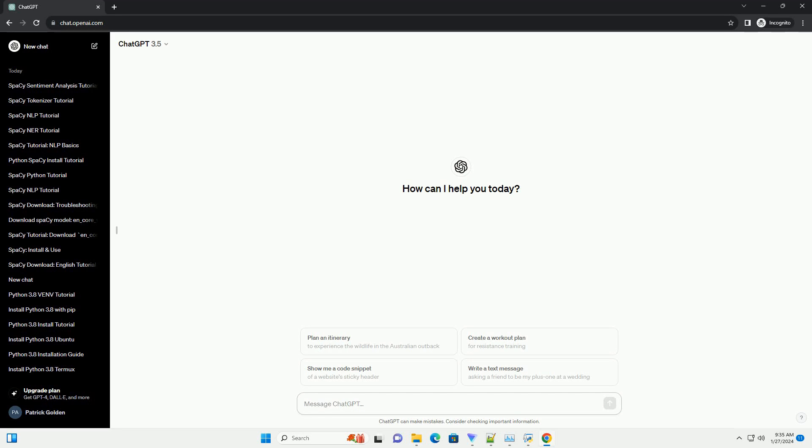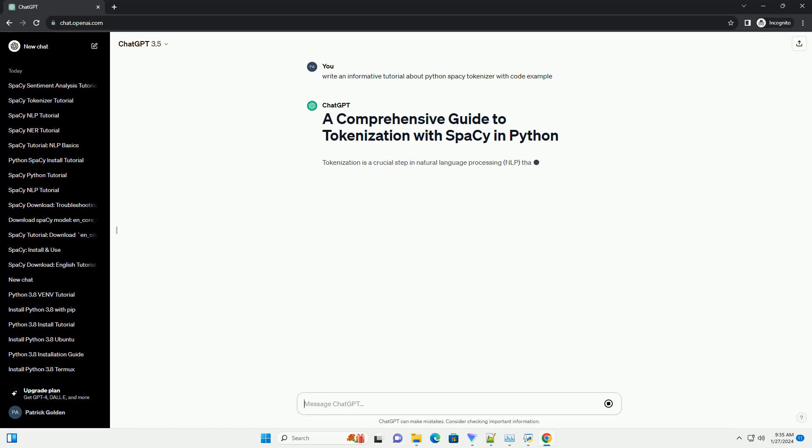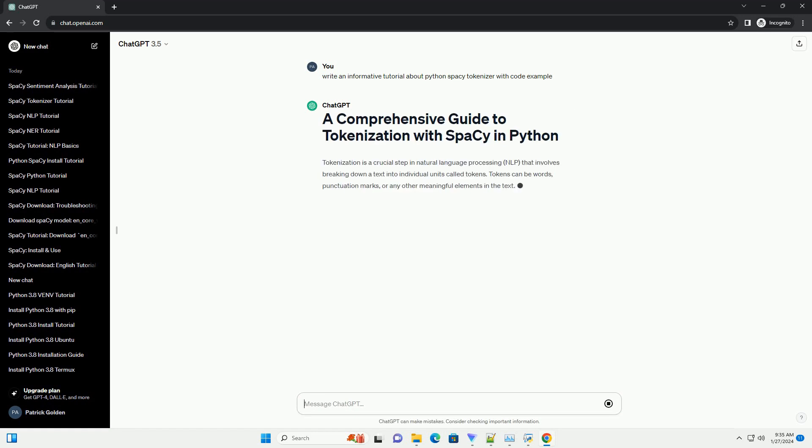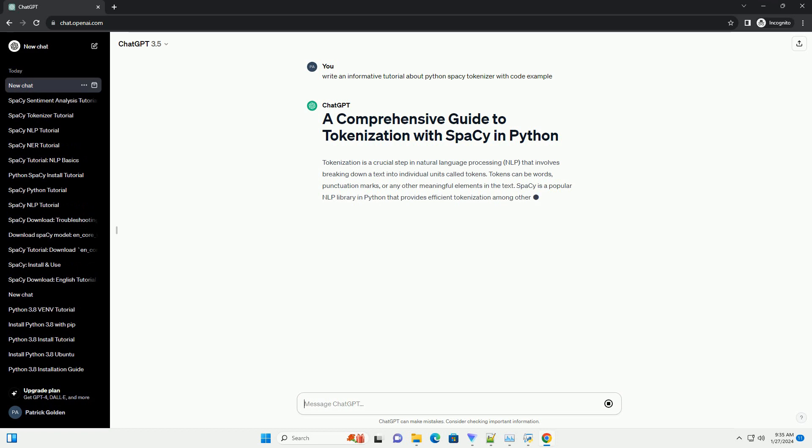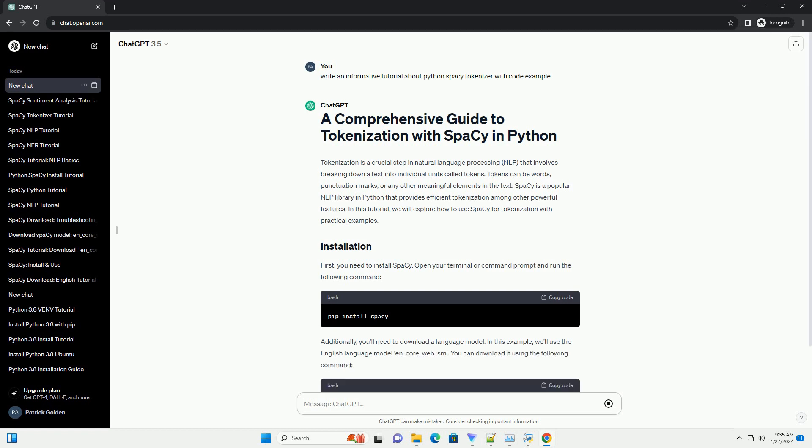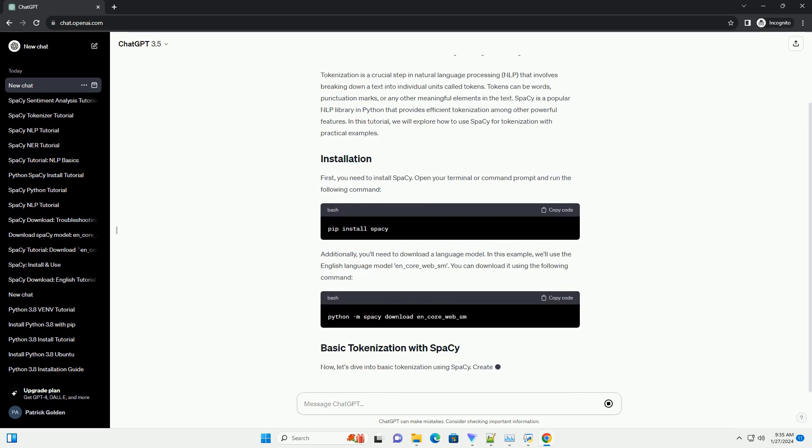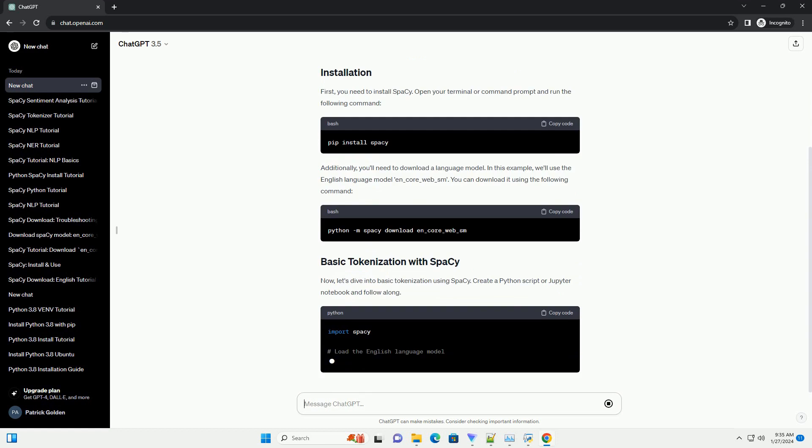Tokenization is a crucial step in natural language processing, NLP, that involves breaking down a text into individual units called tokens. Tokens can be words, punctuation marks, or any other meaningful elements in the text. spaCy is a popular NLP library in Python that provides efficient tokenization among other powerful features.